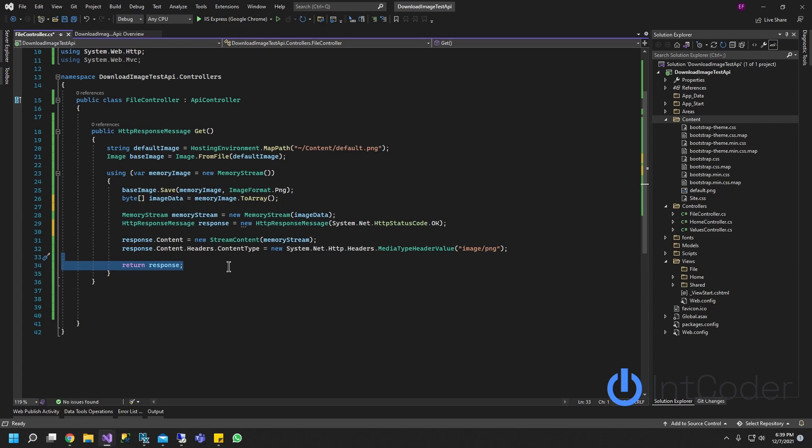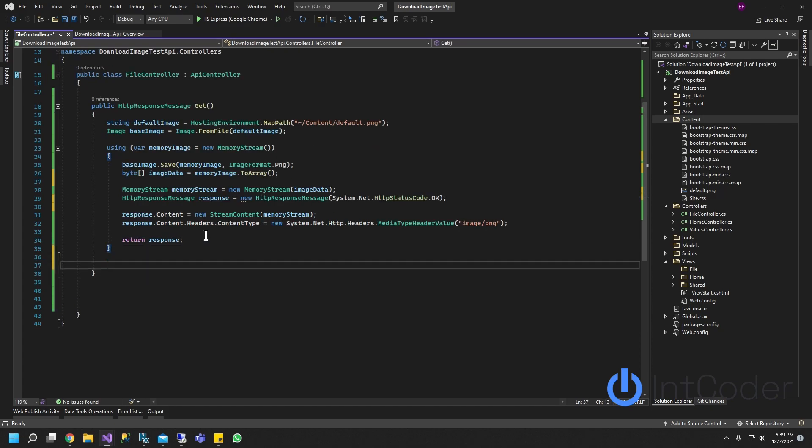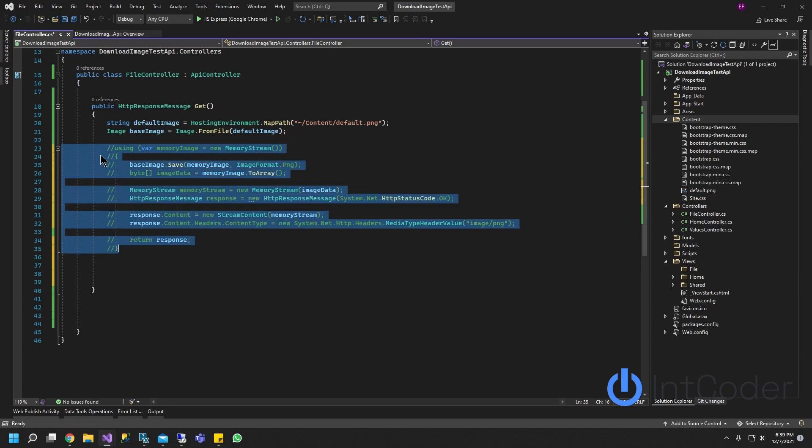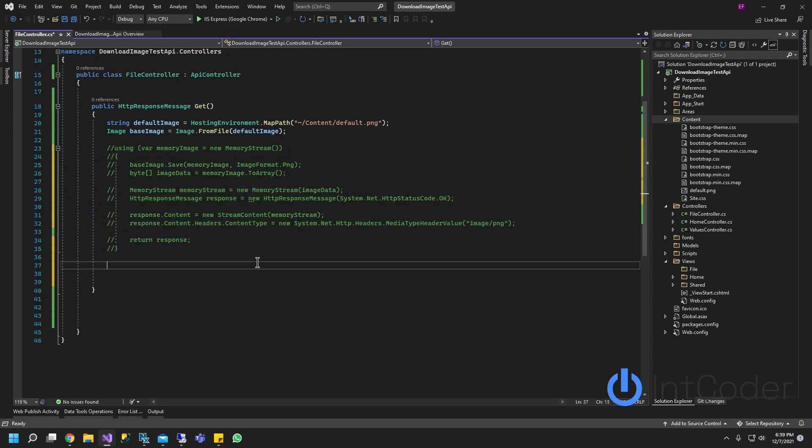Now, I know a lot of times I've seen this here and there where we want the response, instead of having the image, we want the base64 string of the image. So let's go ahead and do that. A way to do that is just comment this out. We don't need this right now.